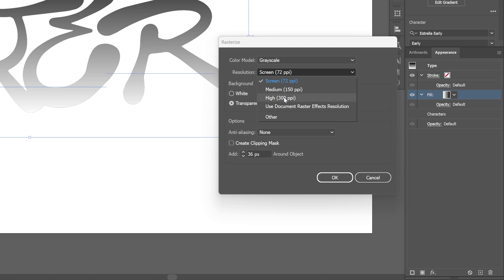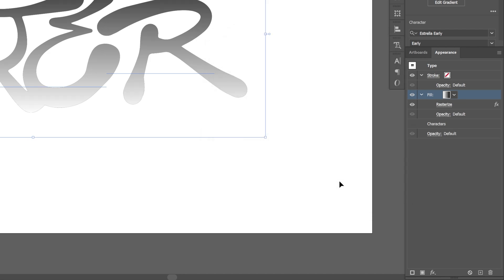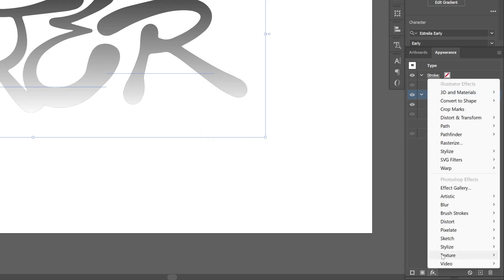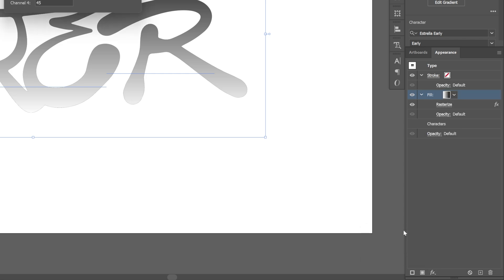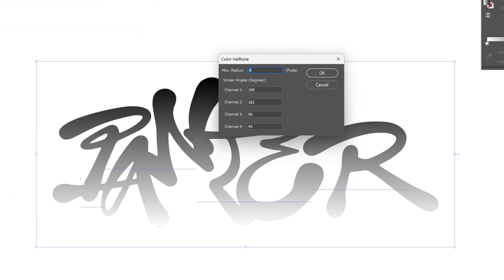Make sure you're on the fill and go to Effects, then Pixelate and select Color Halftone. Here I'll go with 15, and the channels you can switch to 45 degree angles with 0-0-0, click OK.